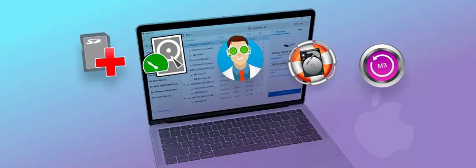Data Rescue 6 by Prosoft Engineering is a powerful data recovery software for Mac that can retrieve lost or deleted files from your internal or external drives. It's designed to be user-friendly, guiding you through the data recovery process with a few simple steps. Data Rescue 6 offers different license options depending on your needs, from recovering a single file to unlimited recovery from a single drive. It also provides a free demo that allows you to preview your recoverable files before making a purchase, ensuring that you only pay for the files you want to recover. The software also includes a cloning function, useful if your hard drive is experiencing hardware problems, reducing wear and tear on your original drive while recovering your data.